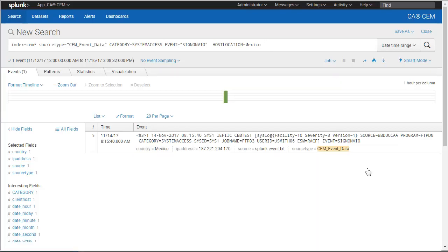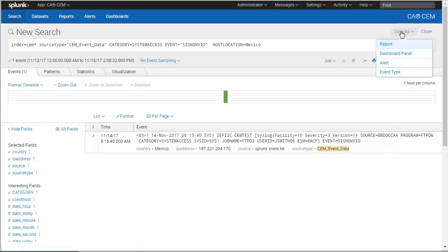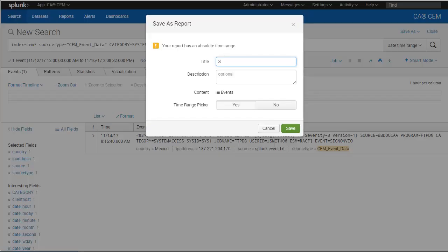We conclude that this event is a potential security threat which requires further investigation and possible remediation. We decide to save the report so that we can email the data to our security administrator for review. We give our report a meaningful title and a description.